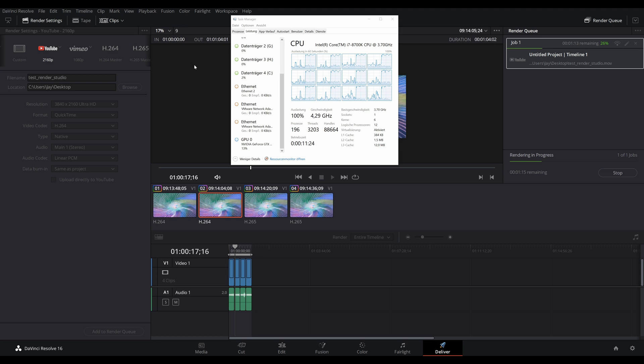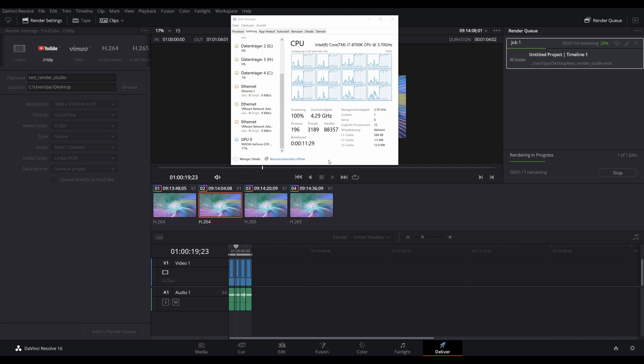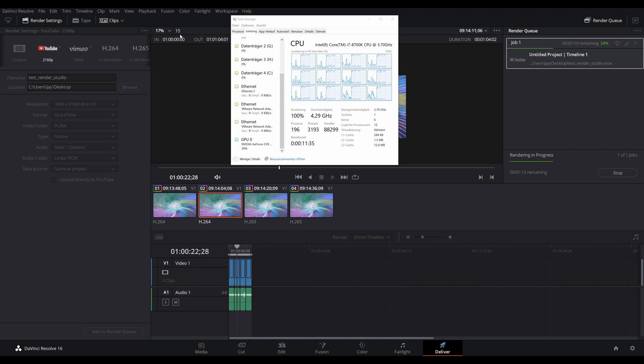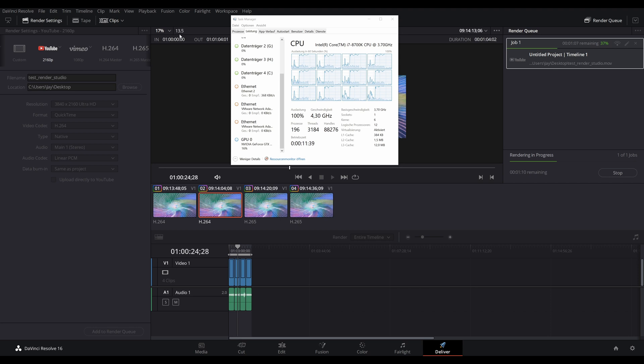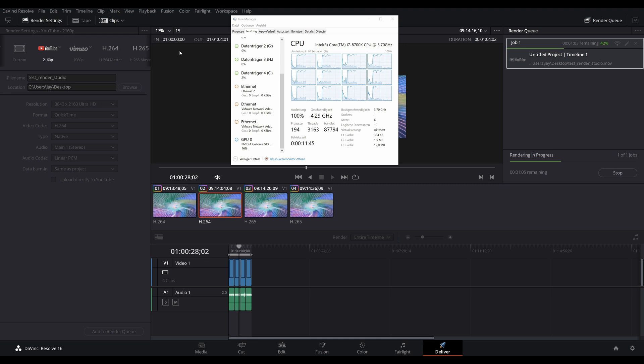The studio version with the native encoder also shows the same behavior. As you can see, the CPU is of course maxed out at 100% and the GPU is hardly doing anything. But we are rendering a bit faster with between, let's say, 15 to 21 frames a second. So there is a slight performance gain in the studio version with the native encoder compared to the free version.